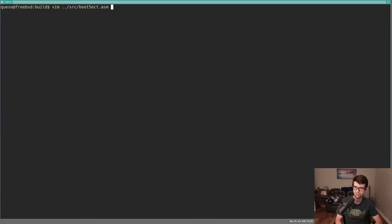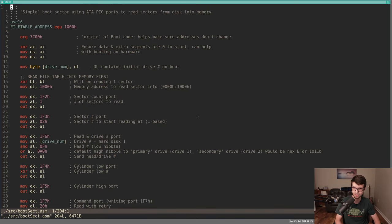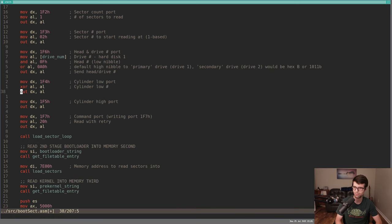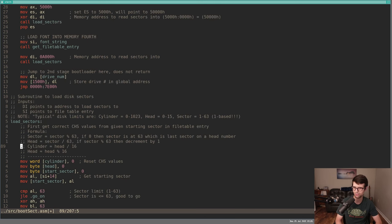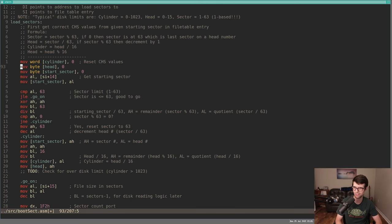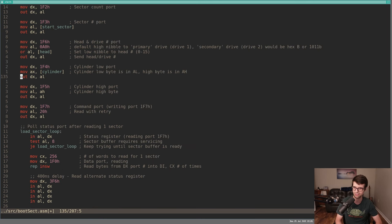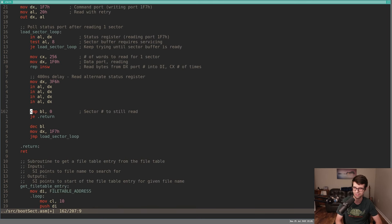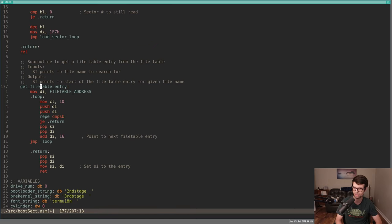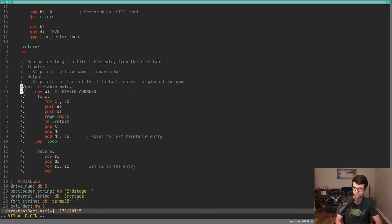I want to change the boot sector and the second and third stage bootloaders. Instead of reading the file table and reading everything into memory, we're going to be gutting this out, removing it. I don't need to determine cylinder head sector because I'm going to move to LBA, which is just the zero-based sector number - it's a lot easier. I don't know why I didn't do this before. The load sector loop will remain the same. We won't need the file table anymore since we have a new file system, so this can all be removed.